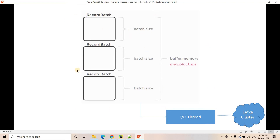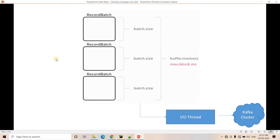The overall buffer or record accumulator volume can be configured using the buffer.memory property, where you can specify what your buffer memory should be — that in-memory queue acting as a record accumulator for efficient IO operations and compression. So these are the three important properties related to Kafka producer: buffer.memory, batch.size, and linger.ms.